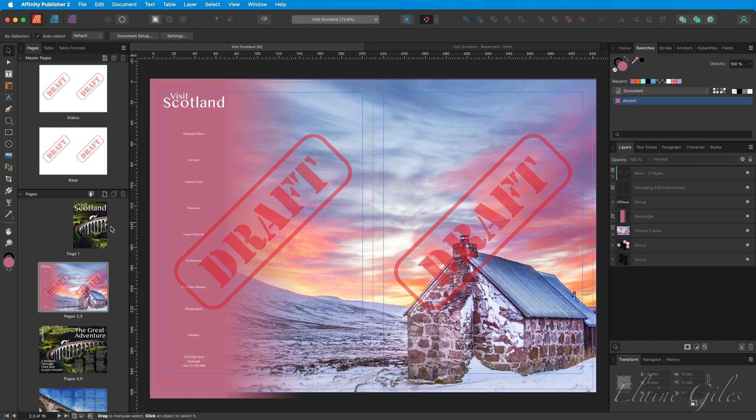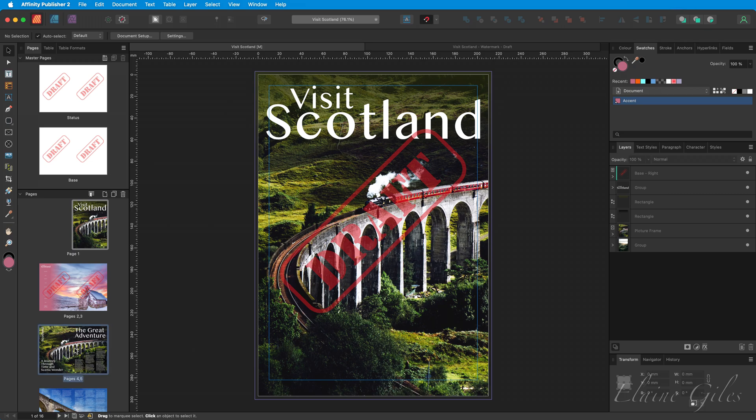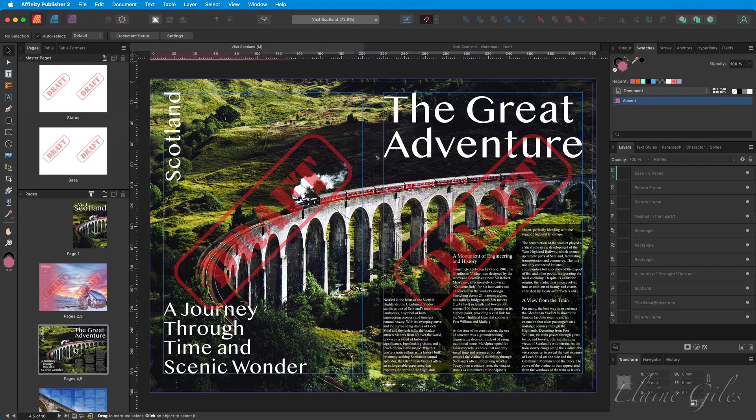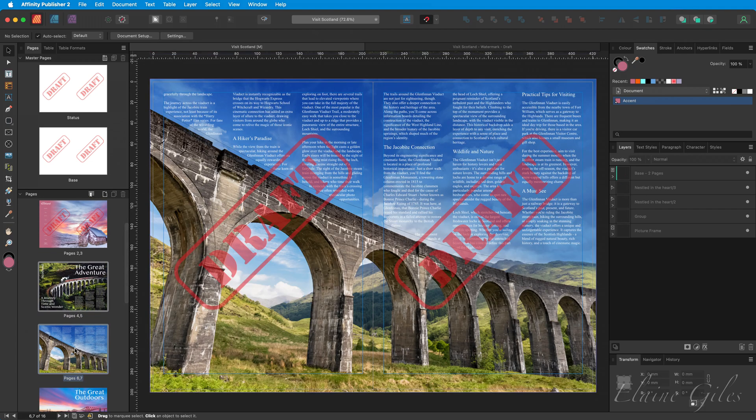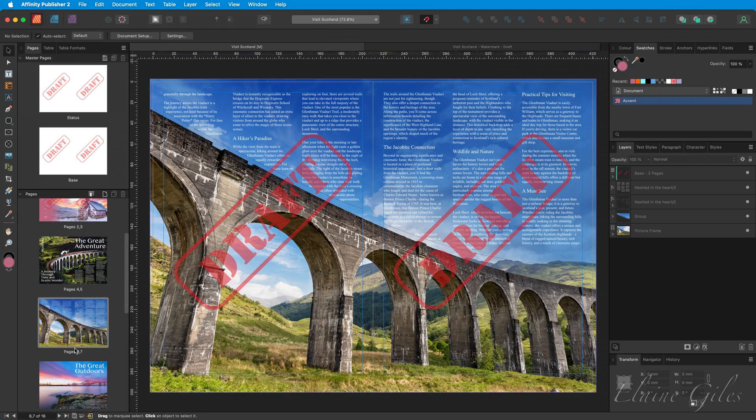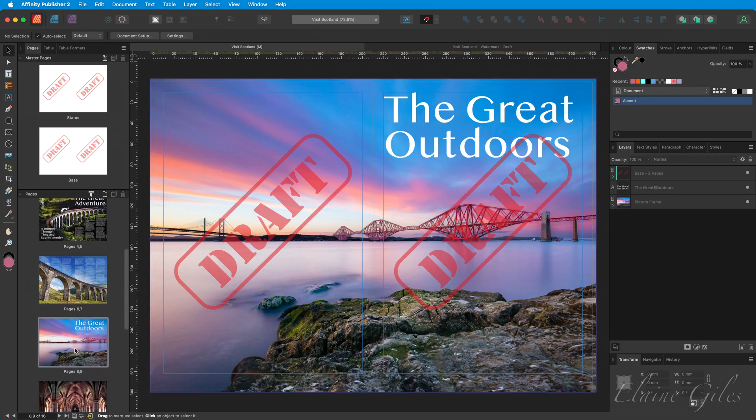Because if we look at our thumbnail, it would appear it has only applied to this page. It does sometimes take a little while for the thumbnails to update. But you can see our cover has draft on it. The Great Adventure has draft on both sides. And so do all of our other pages.